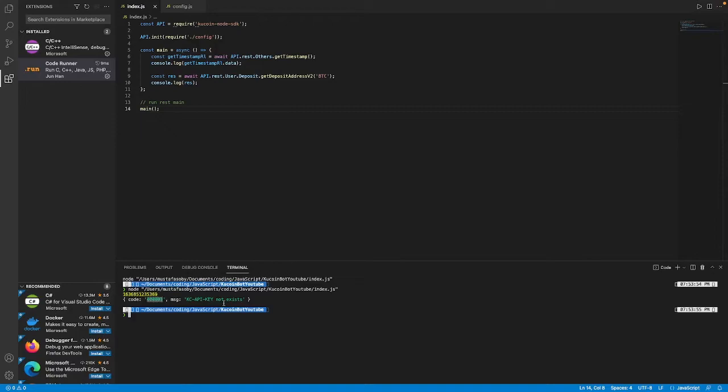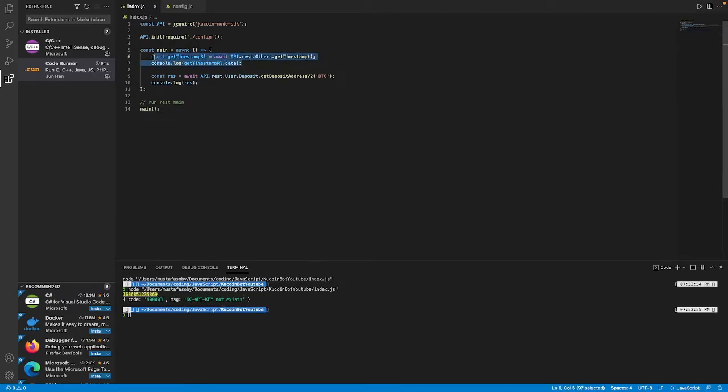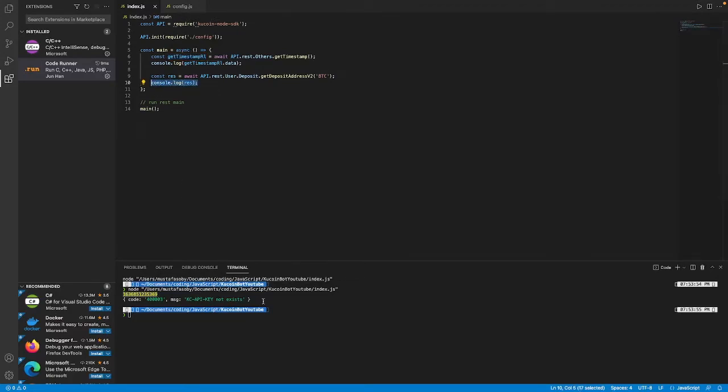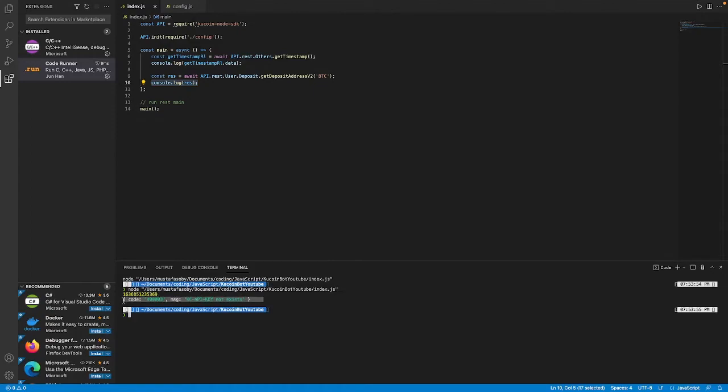You can see that once we ran this we have the timestamp here and then we have an error message here. So this here is the response from this console log which is printing out this variable and this console log is resulting in this.